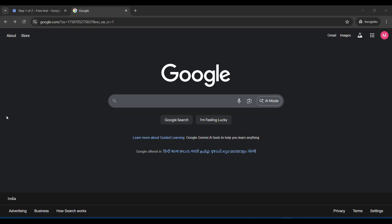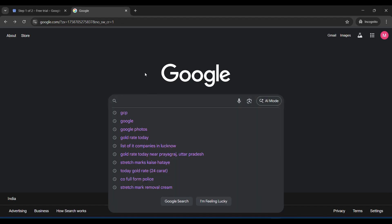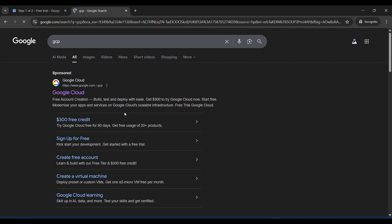First you have to come in your Chrome browser or any type of browser, and after that you have to type Google, and in Google you have to type GCP. So when you type GCP, you will find this type of page. Here you are able to see like $300 credit free in your wallet account.